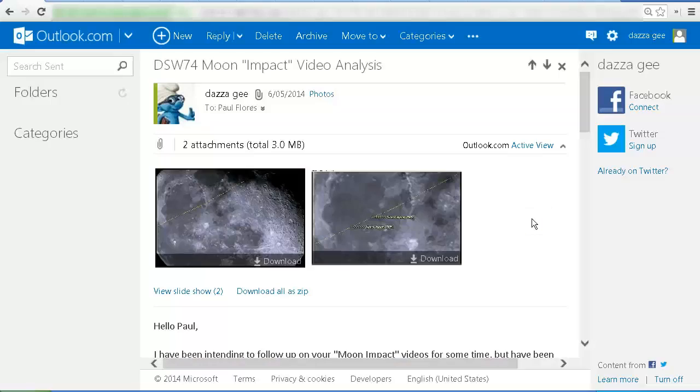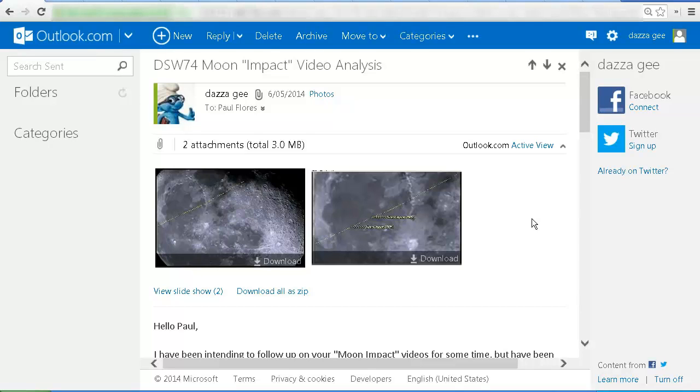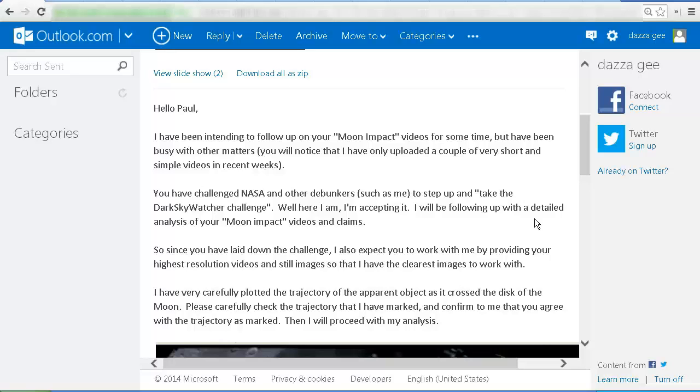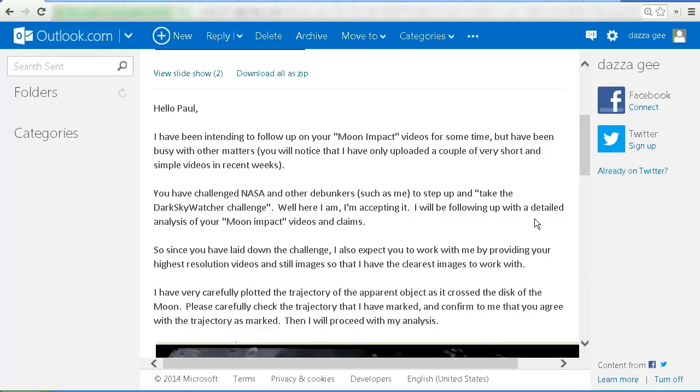This is the email that I sent to DarkSkyWatcher74, Paul Flores, on the 6th of May 2014. Hello Paul, I've been intending to follow up on your moon impact videos for some time, but have been busy with other matters. You will notice that I have only uploaded a couple of very short and simple videos in recent weeks.